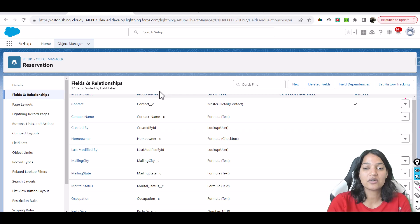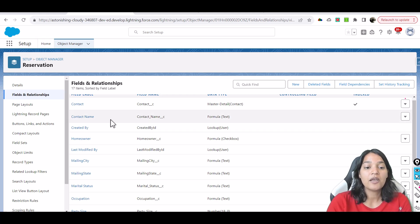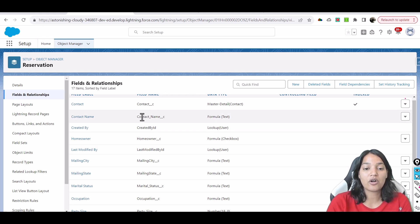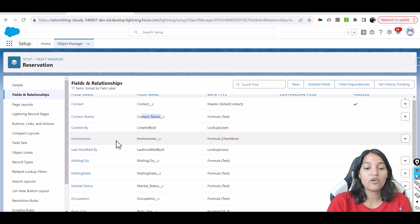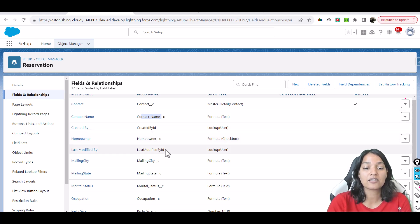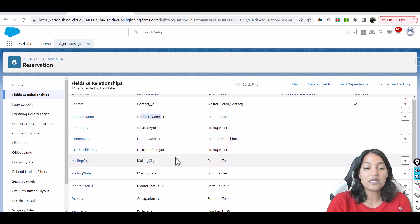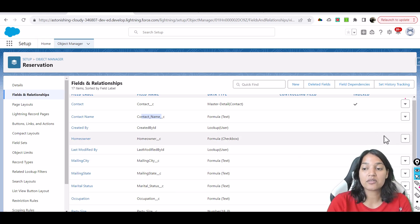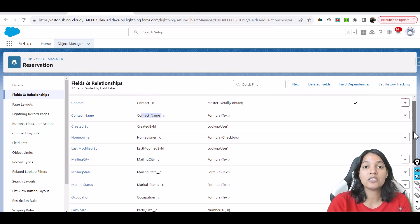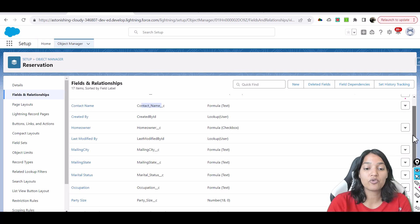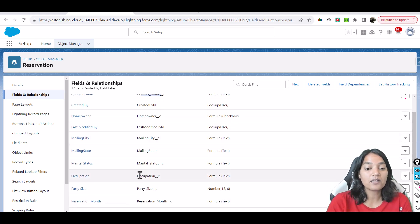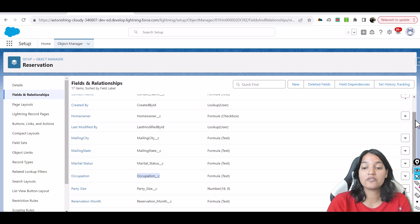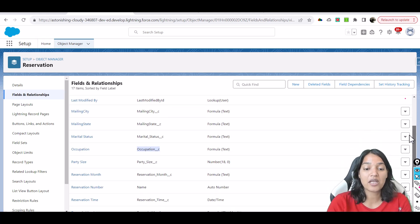So you have the contact, it's a master detail relationship and based on that you have context name which is a formula field, and then the created by is your system field. Homeowner indicates if that particular contact is a homeowner or not, the mailing city, the mailing state and the marital status - is he married, divorced, or unmarried.